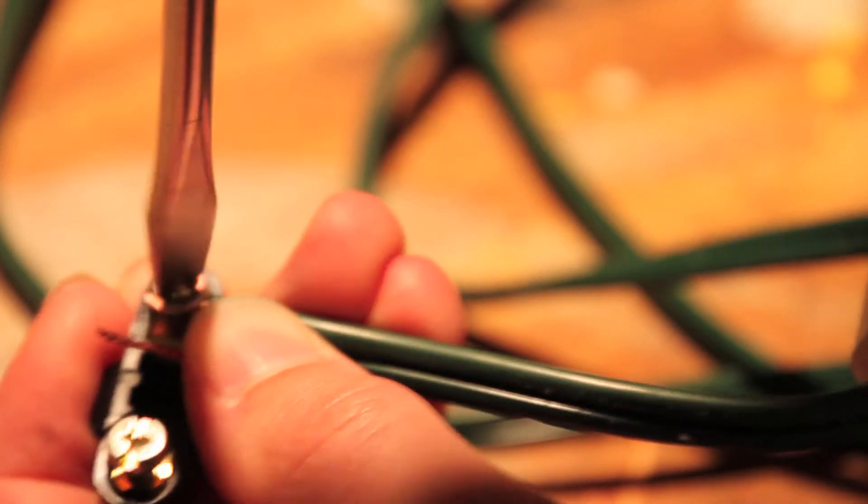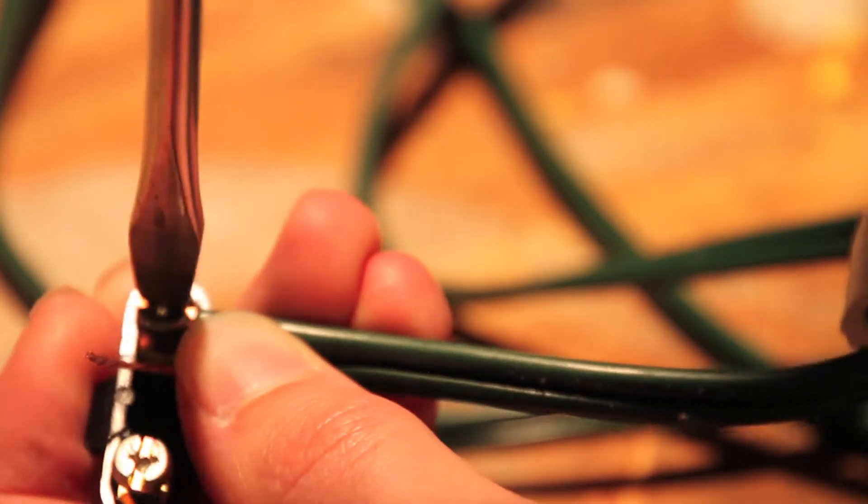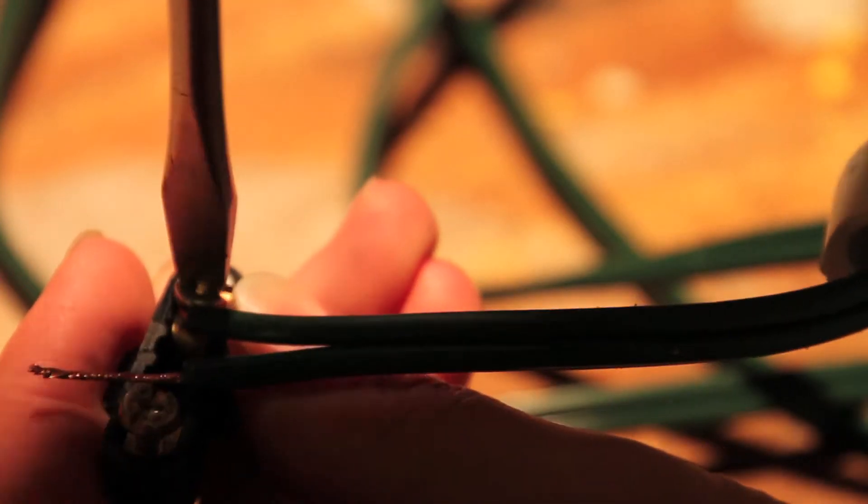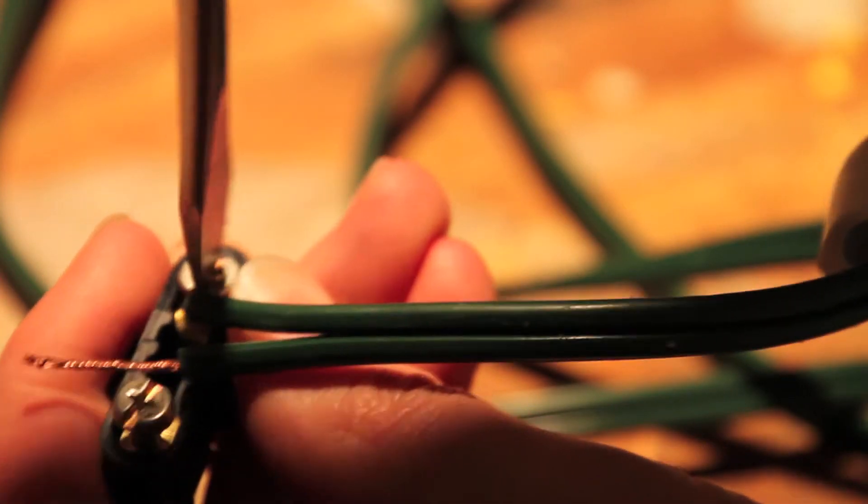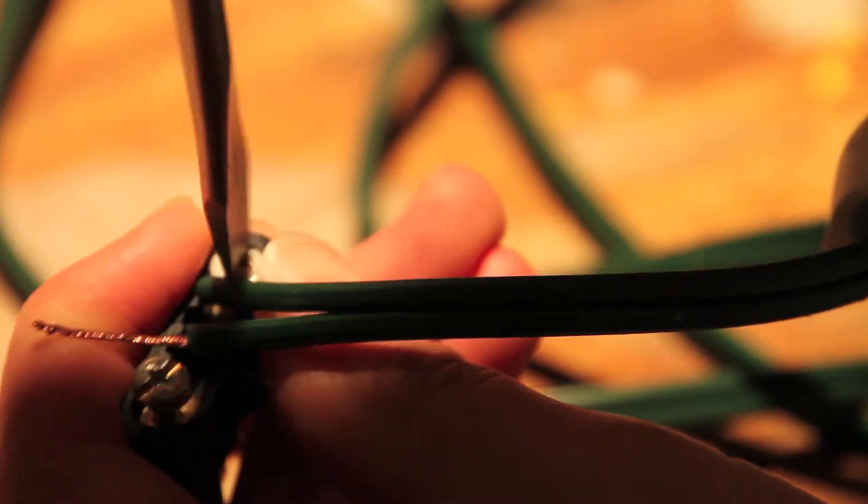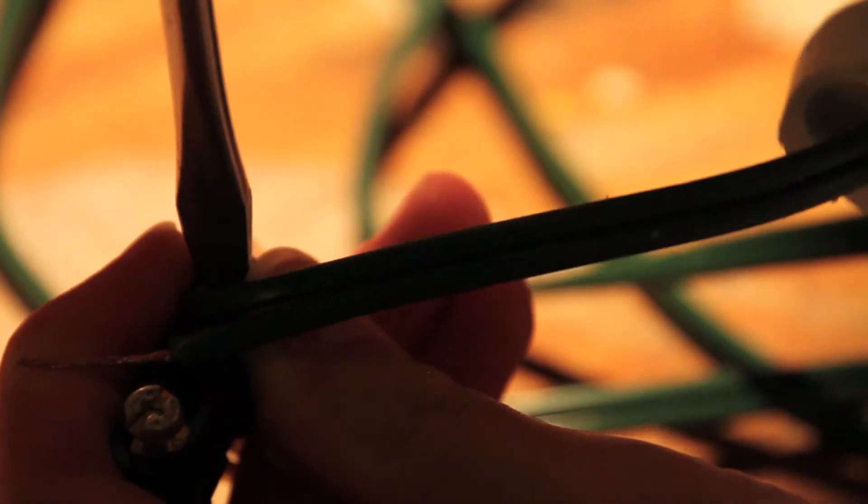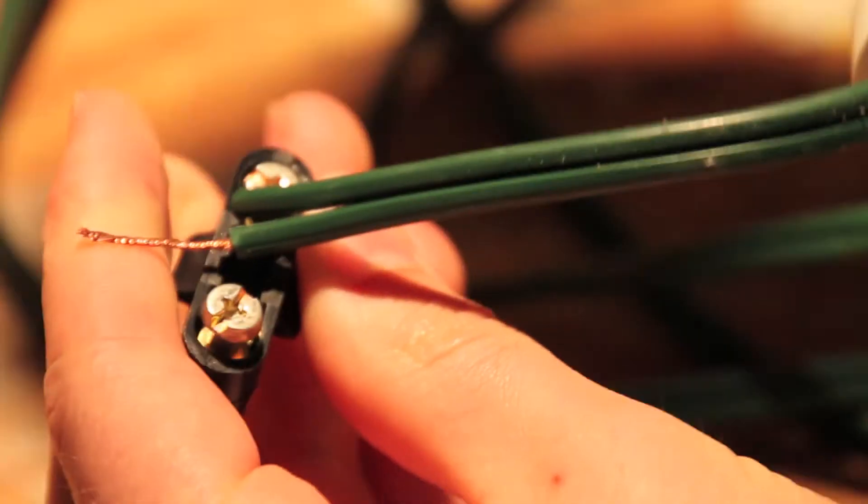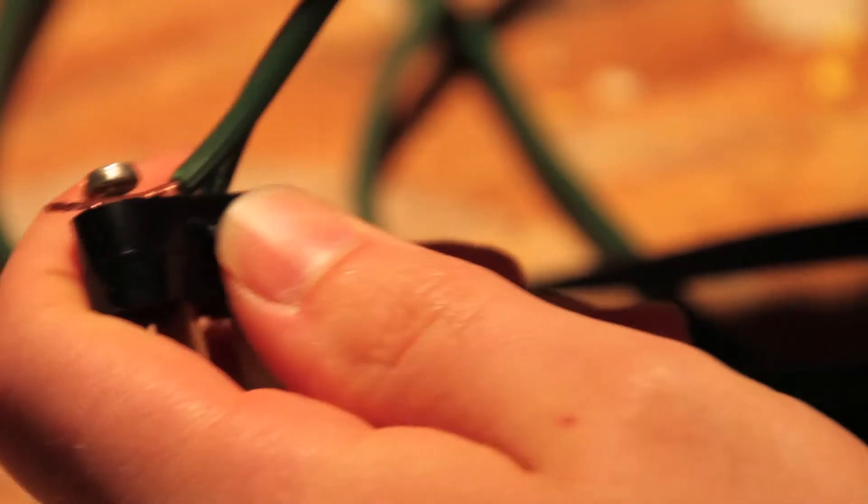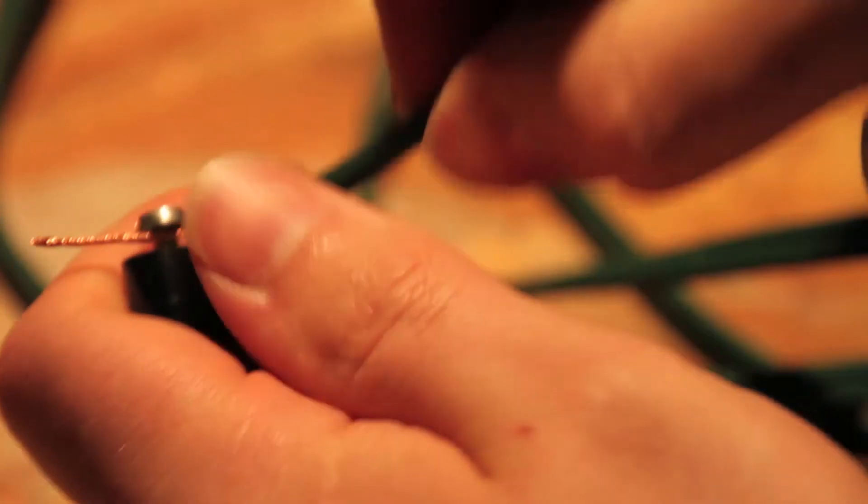Now, I can screw this on and it won't come off as I screw it in. I am going to do the same thing on the other side here.